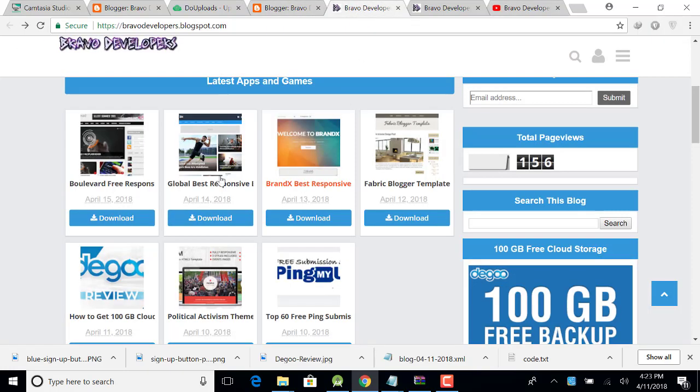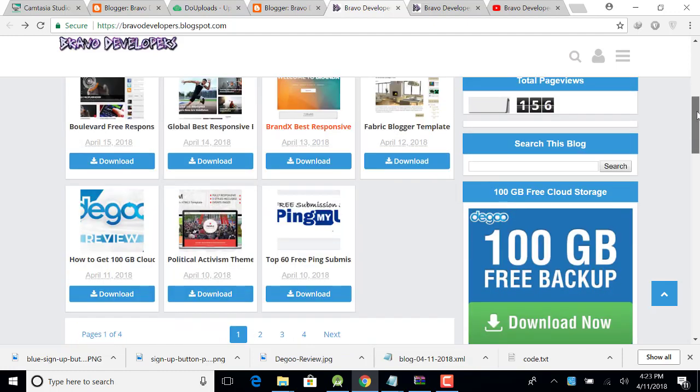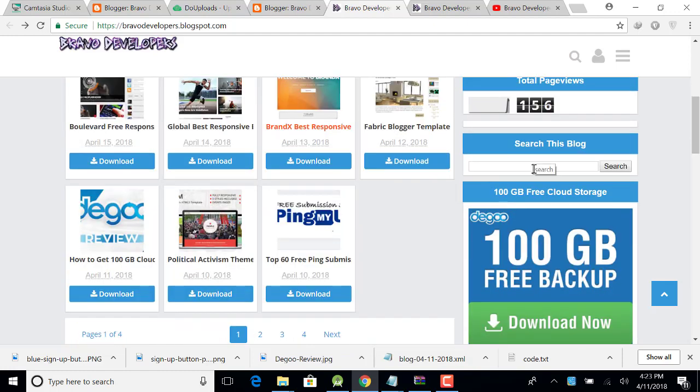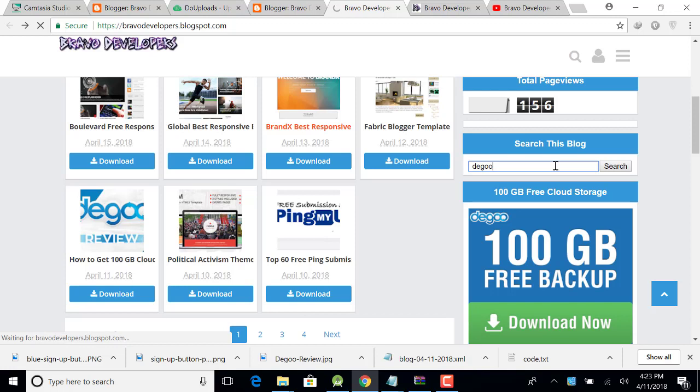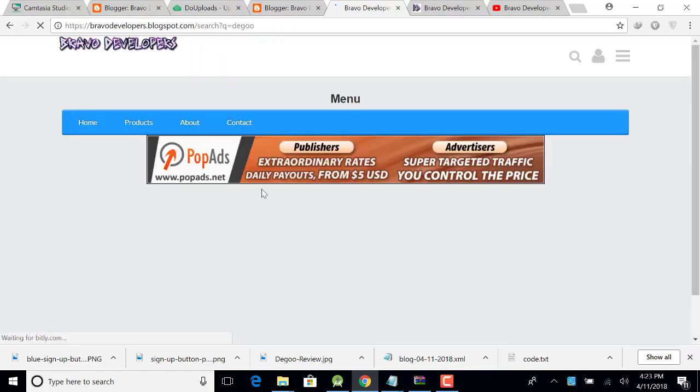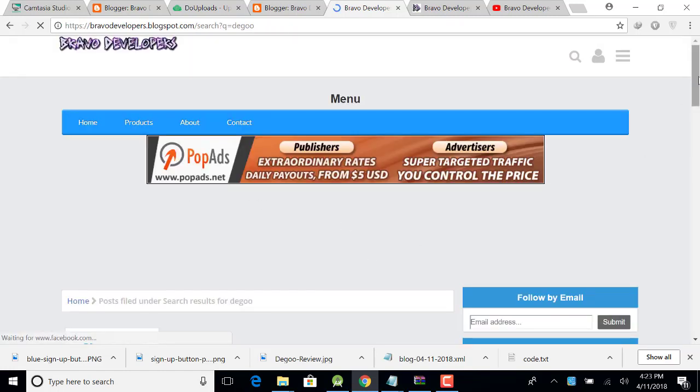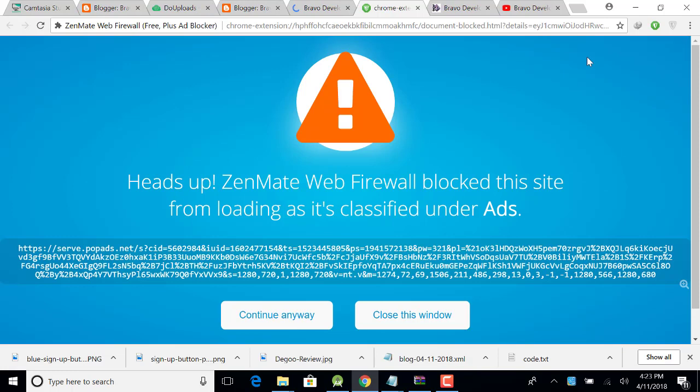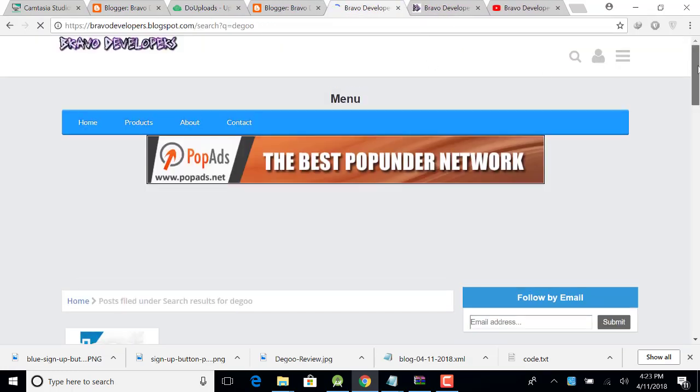So now just simply write here we go and search it. When you search Degoo, you will find a post. So here you can find a post like this, how to get 100 GB cloud storage.